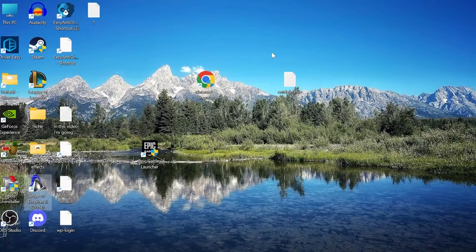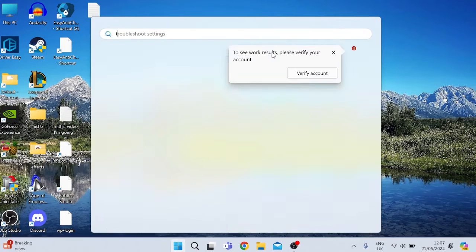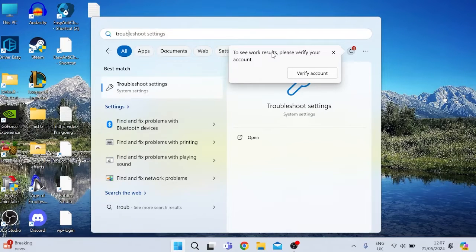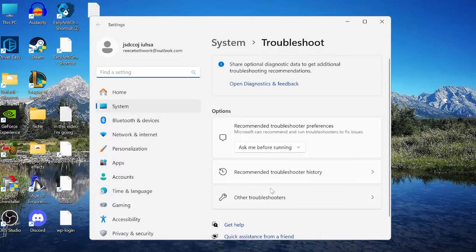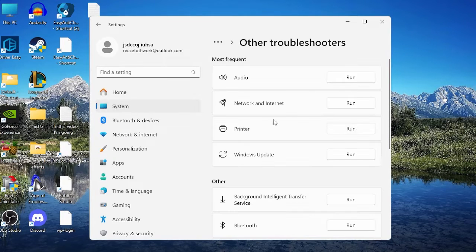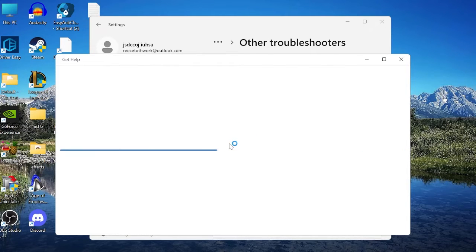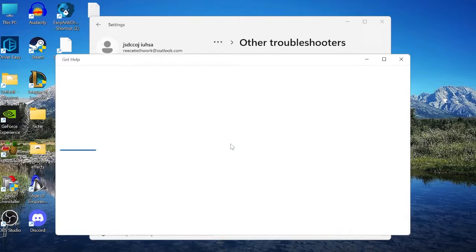The first thing we're going to do is run the Windows troubleshooter. Head to the Start menu and search for 'troubleshooter,' then tap on the Troubleshoot Settings icon. Come down to Other Troubleshooters and select the Run button next to the Printer troubleshooter. This will scan your computer and try to identify any problems you may be having with your printer.